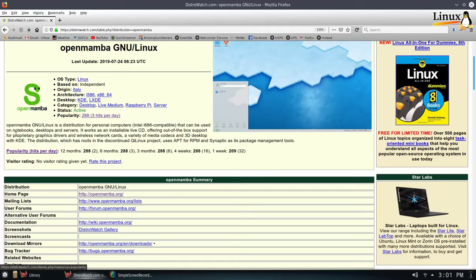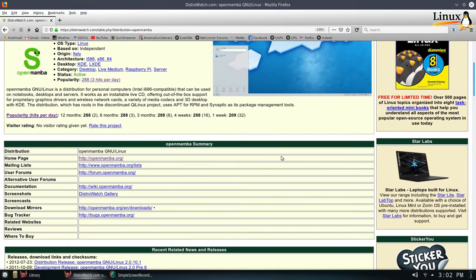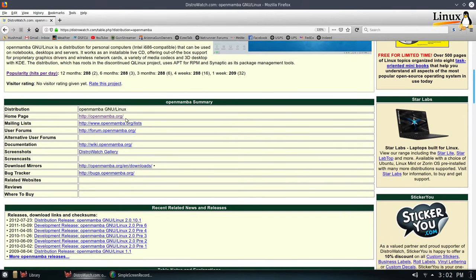We can do a little bit of quick reading here. We can see they're using apt for RPM and Synaptic as a package management tool. So it's going to be fairly familiar if you've ran Debian or Ubuntu. But RPM would be more your OpenSUSE or your Fedora or Red Hat packages. So we will go over here, go to their website.